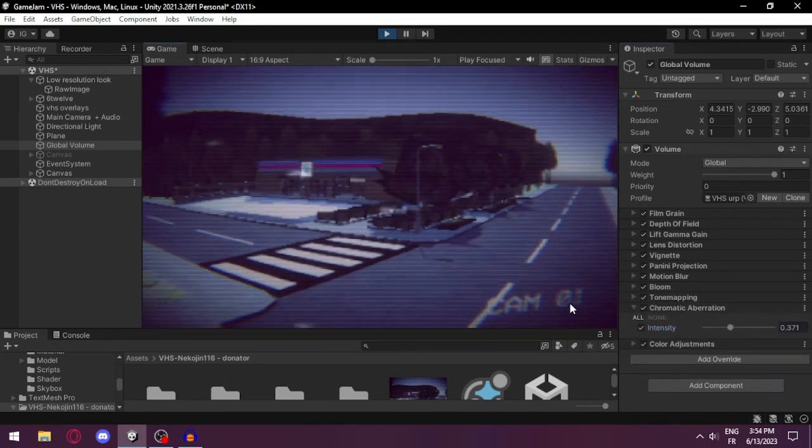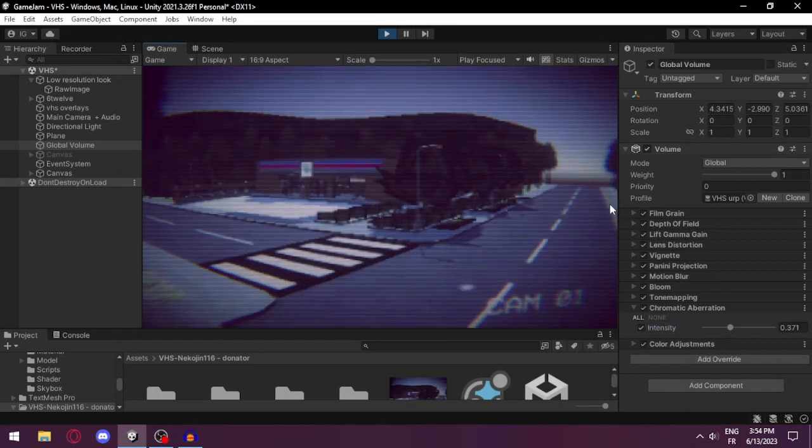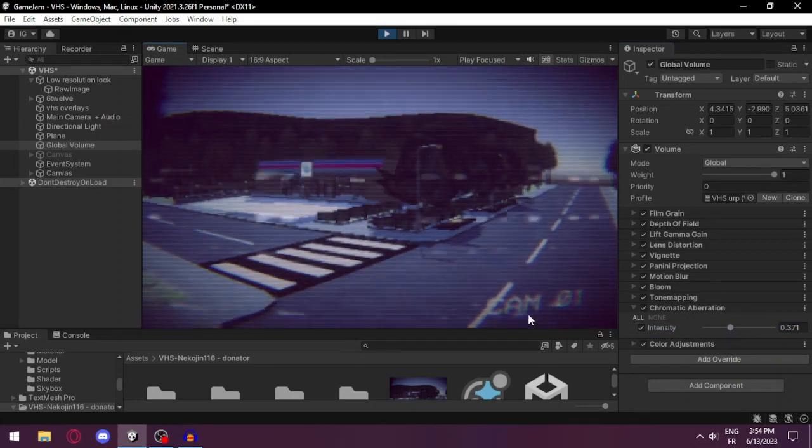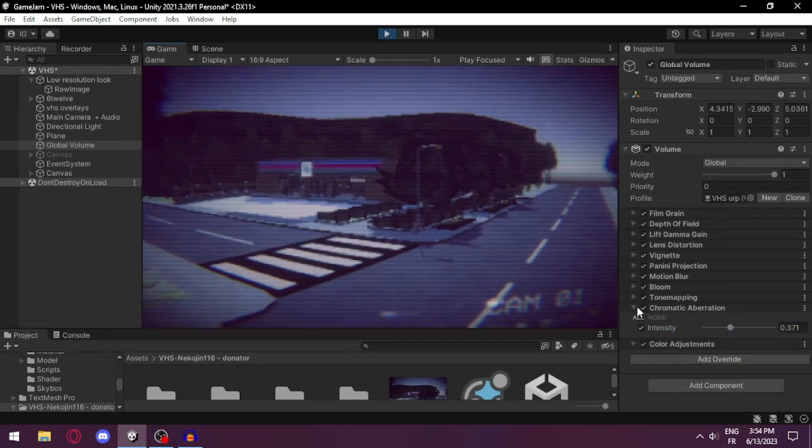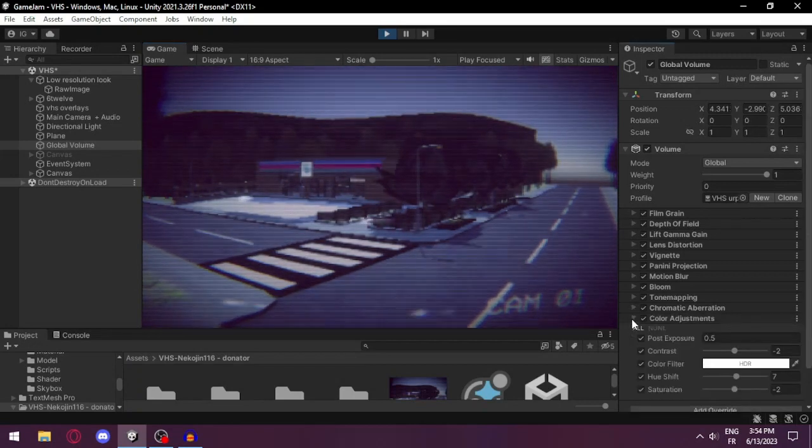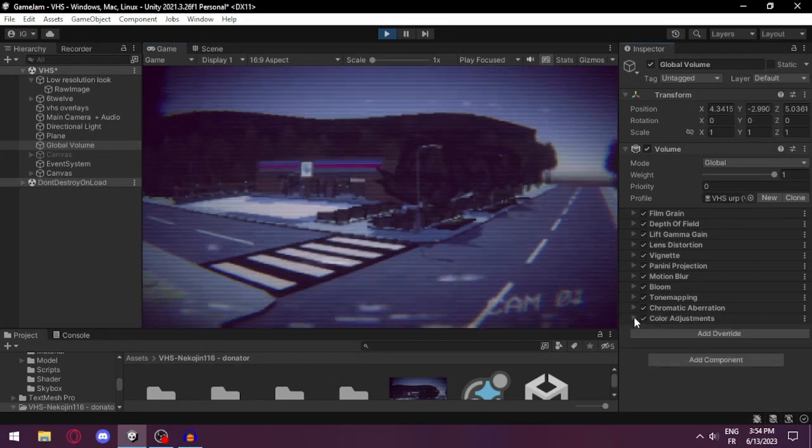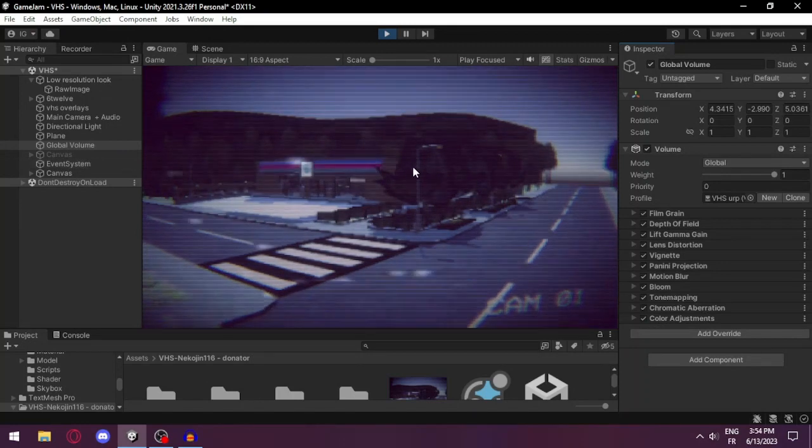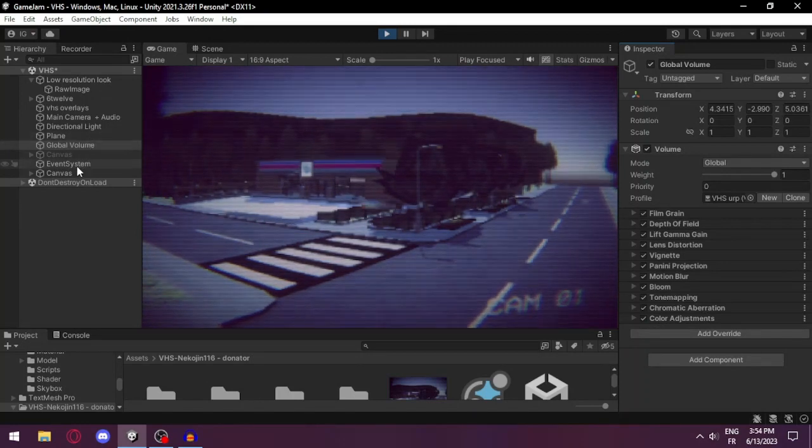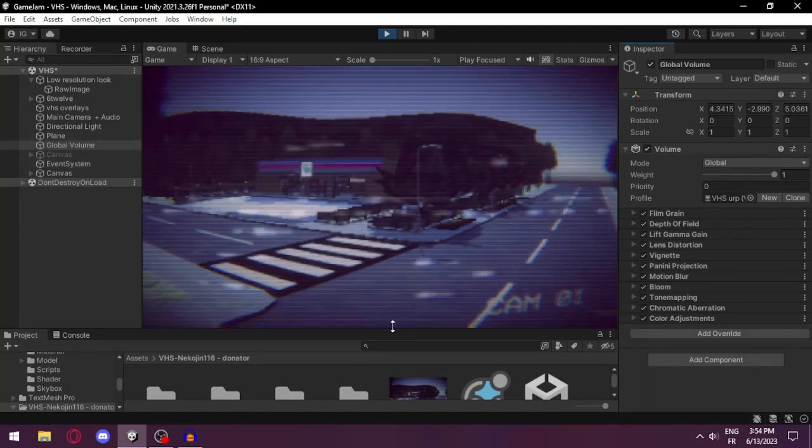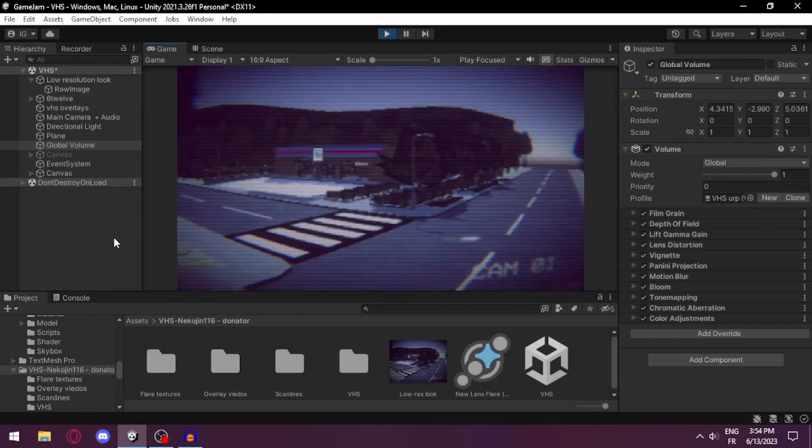The tone mapping is set to ACES and chromatic aberration for the texture effects and borders as you can see here and here and here. And finally some color adjustments and that's how it works.